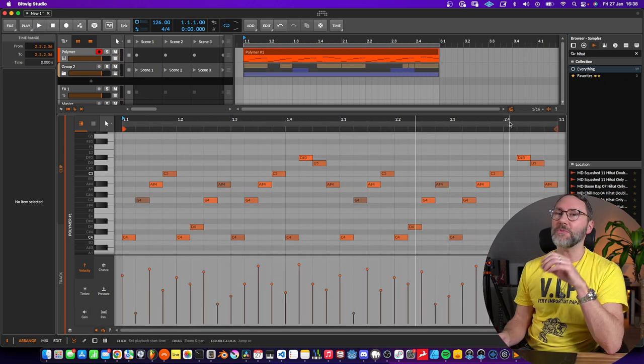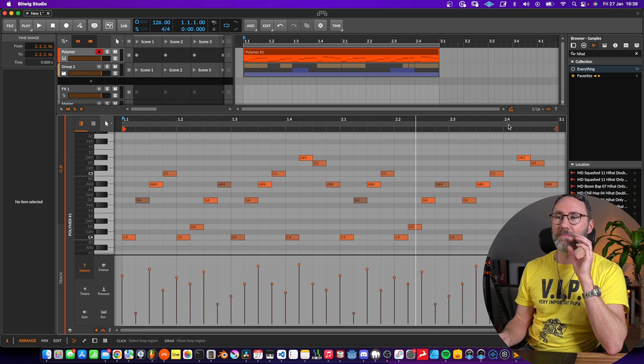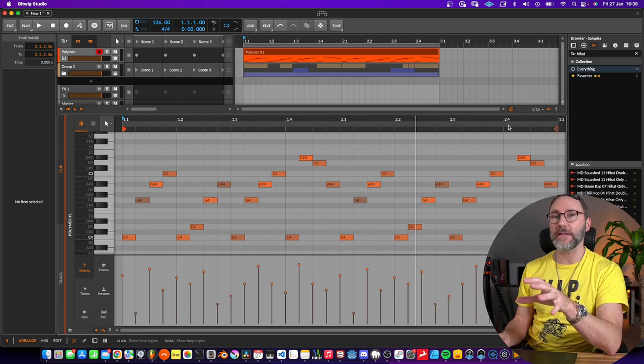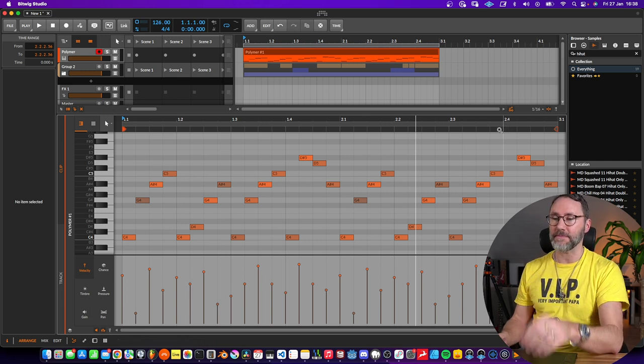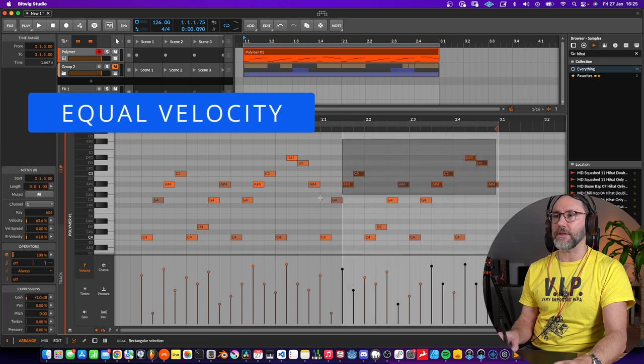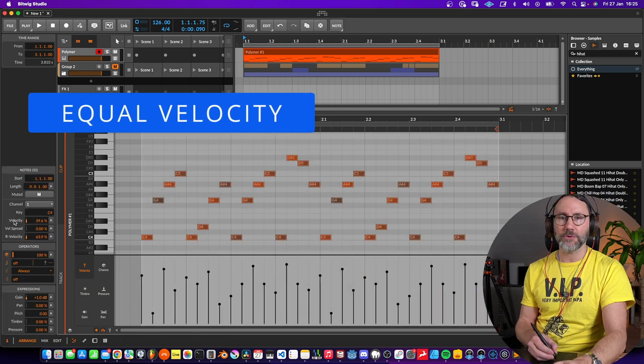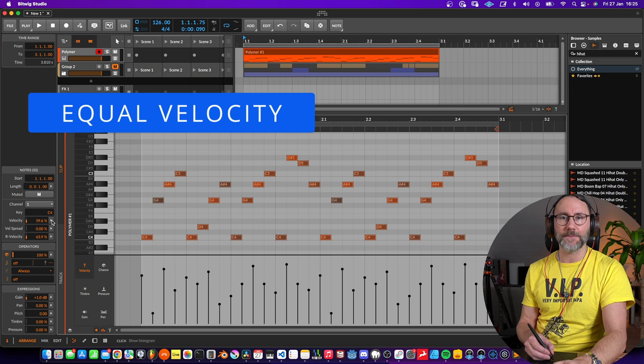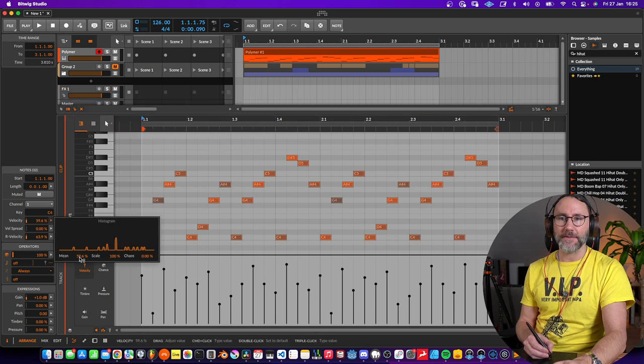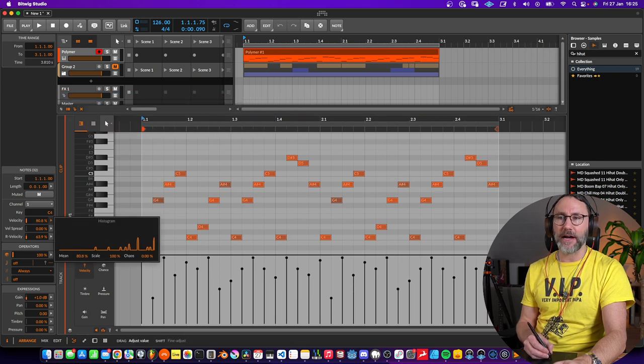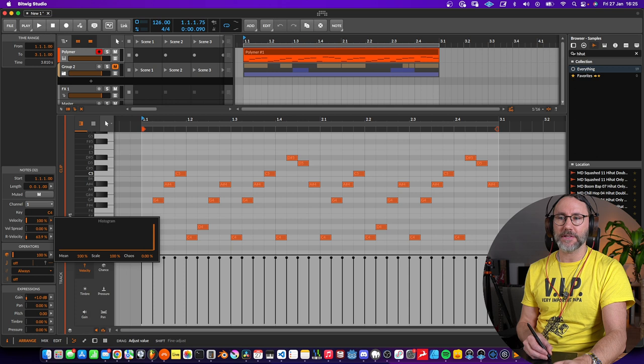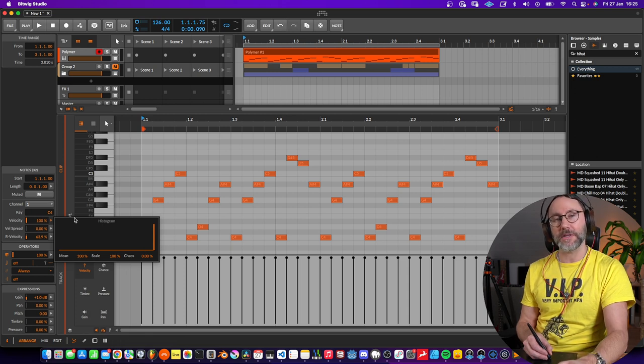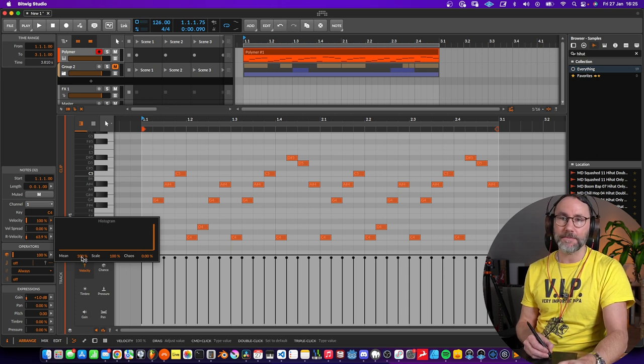We can modify the velocity directly on the MIDI data. To do that, just select the MIDI notes here and go to the velocity tab in the inspector panel. Press there and then we can drag the mean upwards and make all the MIDI notes velocity 127, or we can just drag them down like this.